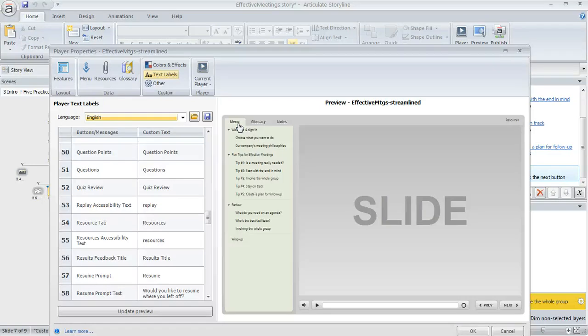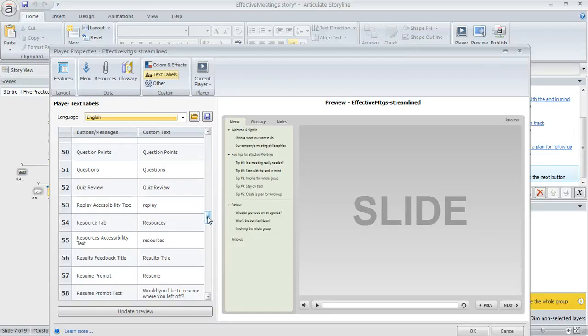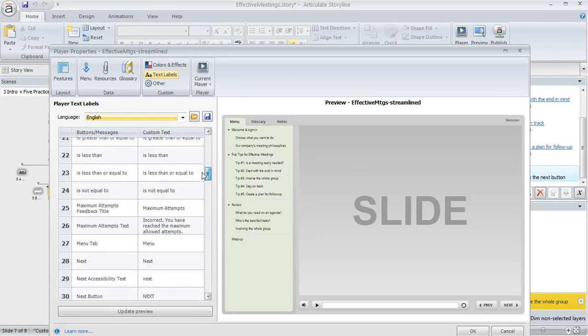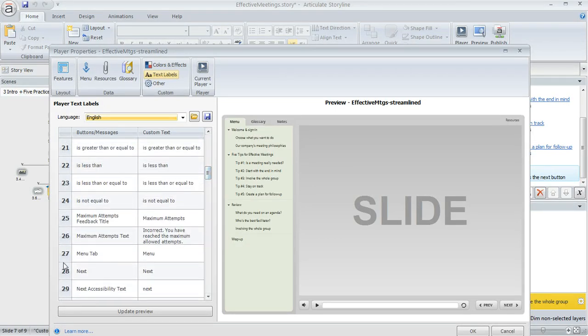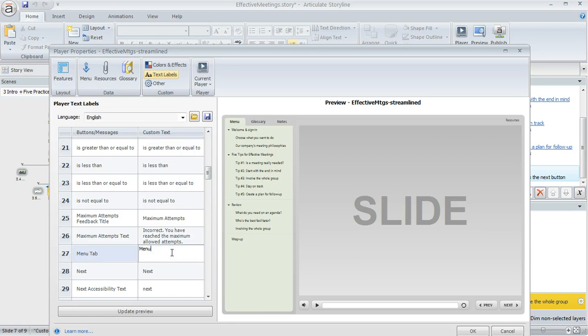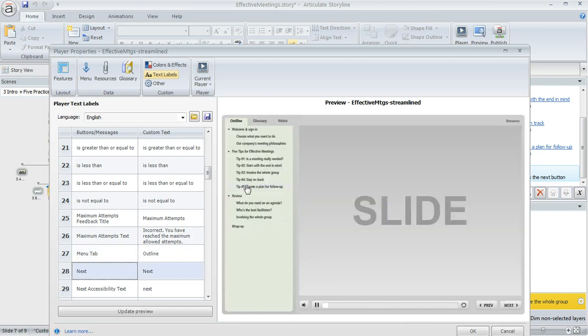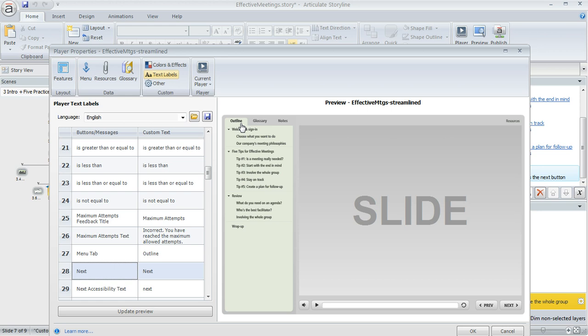Well, I would just scroll through this list here and find that item. And it happens to be right here, number 27. I can click in the custom text column and then enter whatever change I want to make. And then once I do that, if I click away or I hit tab, this preview over here is going to redraw. And you can see that now my tab is not called menu anymore. It's called outline. So this preview makes it really easy to see exactly what you've changed.